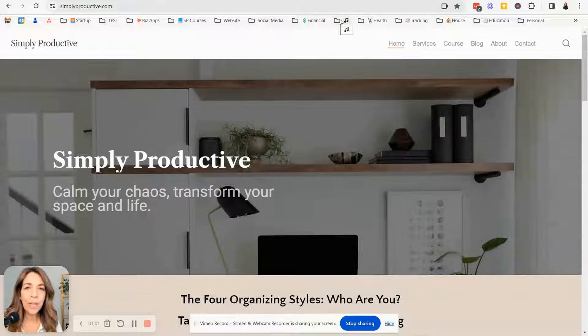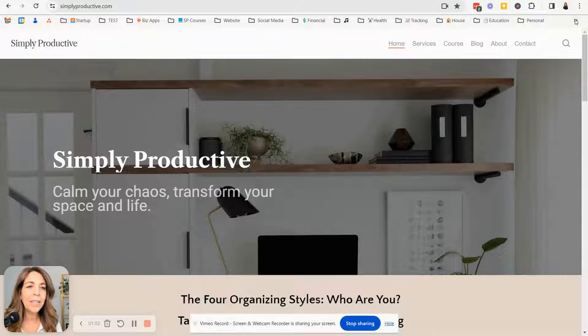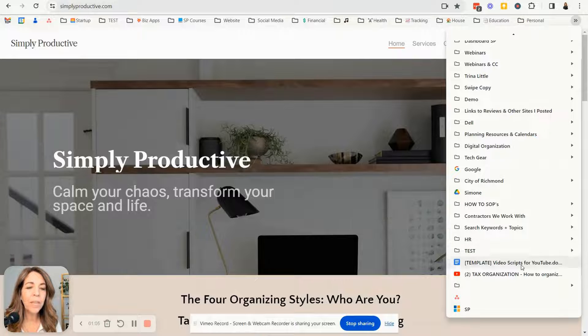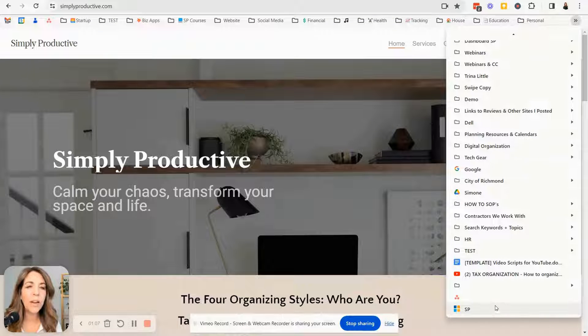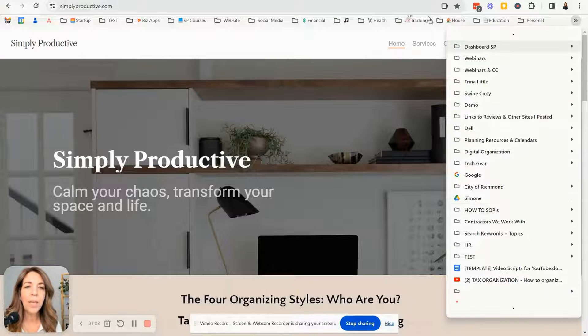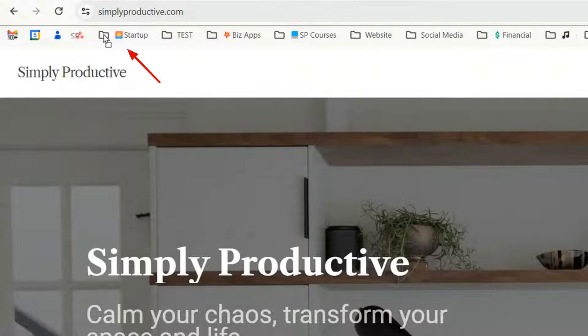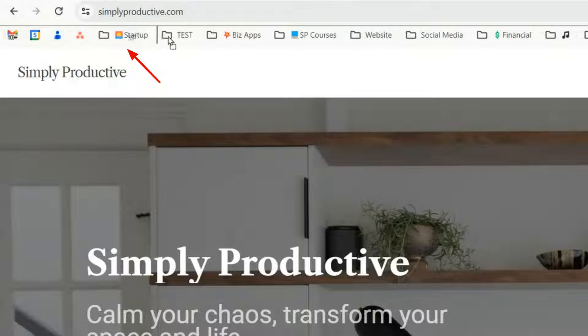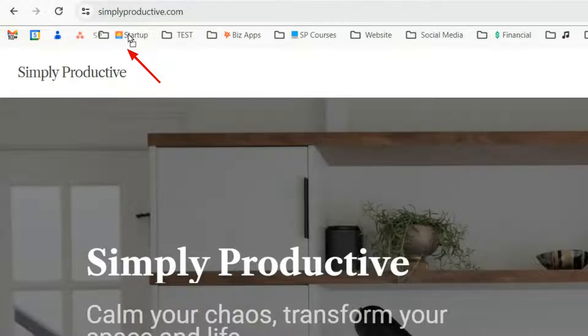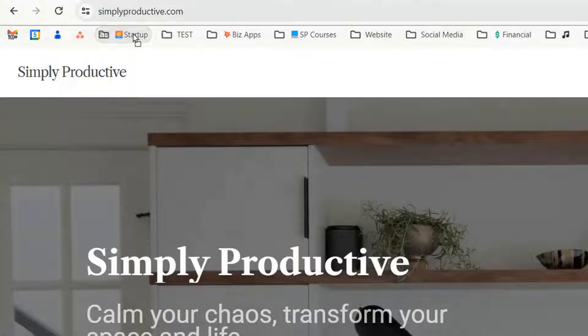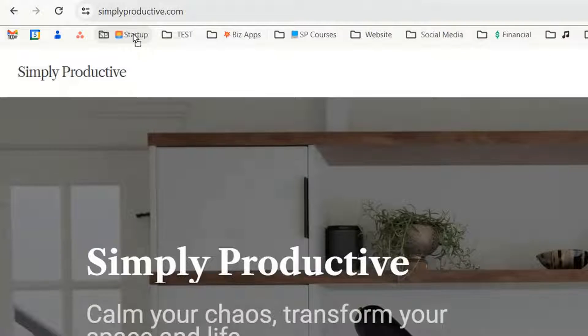When you create a bookmark, if you click on this little double arrow here, it always puts it to the very bottom and then you could drag it anywhere on the bookmark bar or put it into a folder if you wanted.